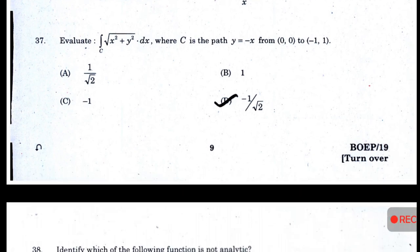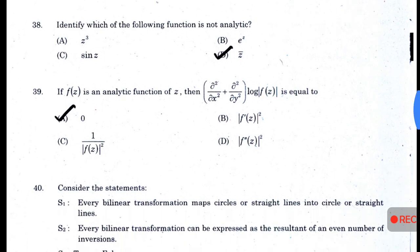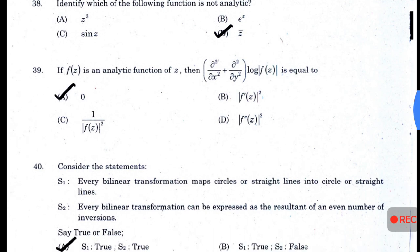Evaluate the integral — the answer is D: −1/√2. Identify which of the following functions is not analytic — answer D — z̄ (z-bar). If f(z) is an analytic function of z, then (∂²/∂x² + ∂²/∂y²)·log|f(z)| equals — answer A — zero.